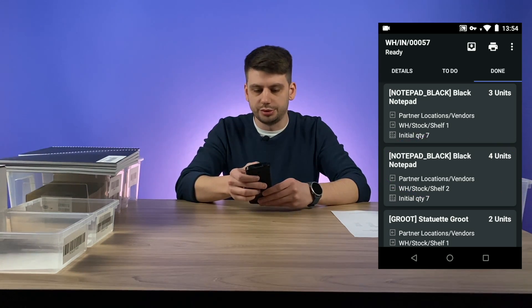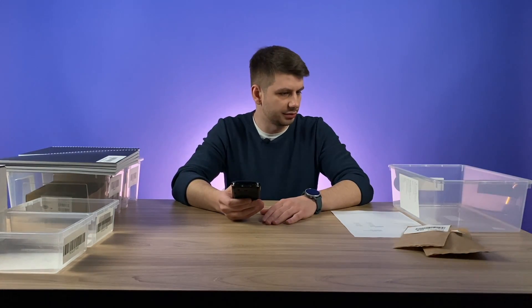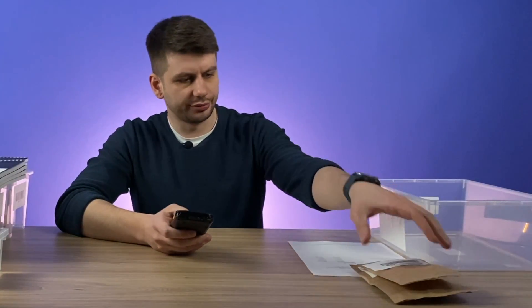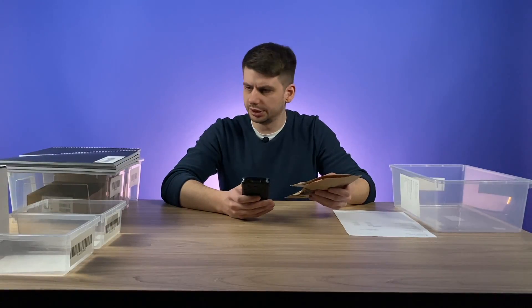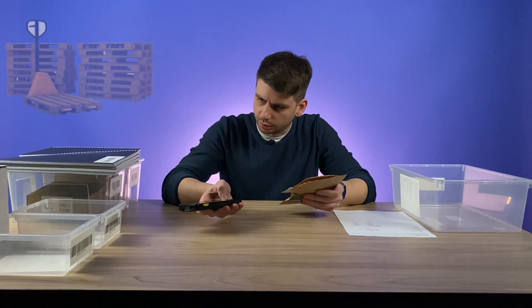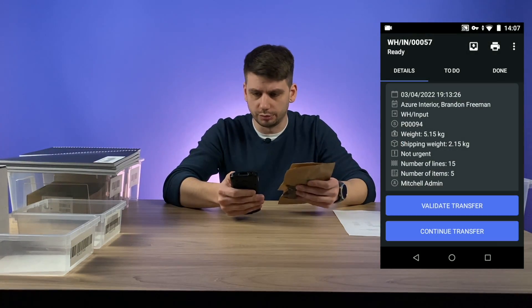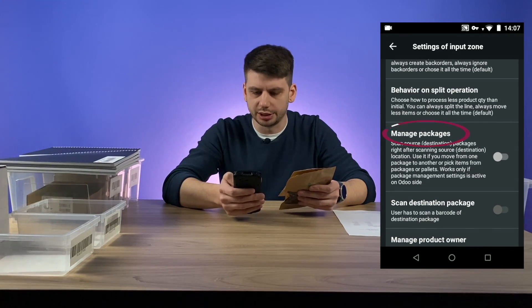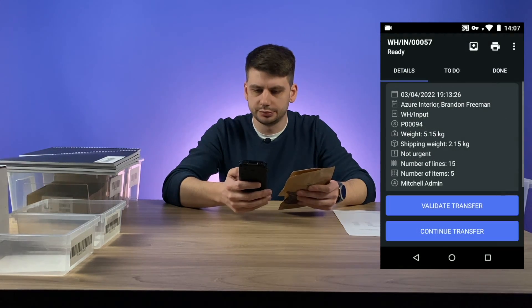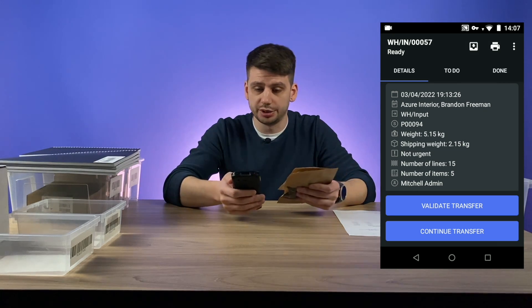We're able to continue the transfer — everything looks okay. Ready to scan the probably last item. We are ready to receive the last items — it's a green tier. In this case, I'm going to put them on one of the pallets we have here. For this I should activate the pallet management. Let's go back, click on settings, swipe down and find the manage packages feature, and activate it. By default it's deactivated — it's up to you whether to activate package management.